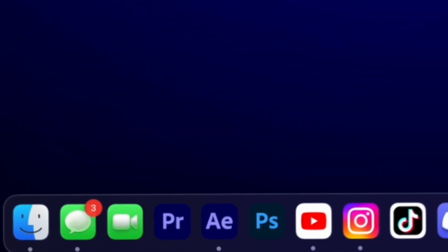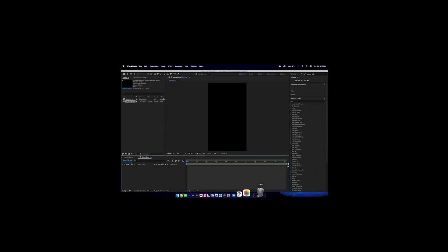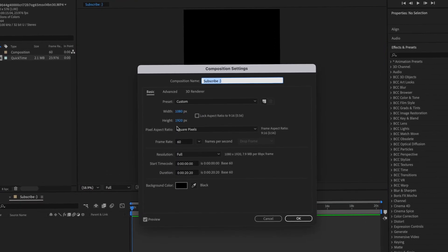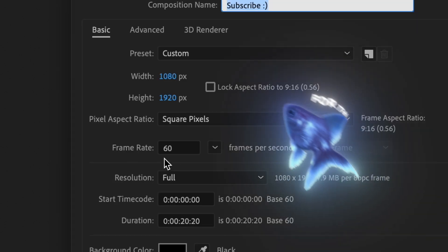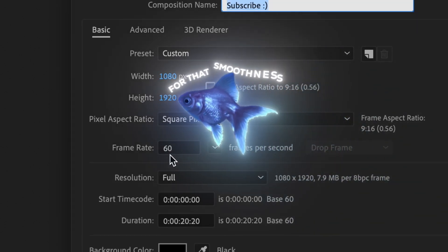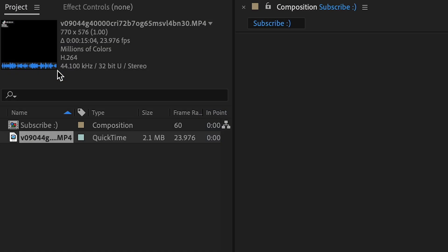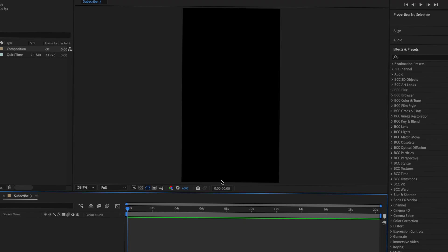First, open After Effects. My composition settings are 1080 by 1920 at 60 frames per second. If you make a new project, just press New Project, then press New Composition and do all that setup.